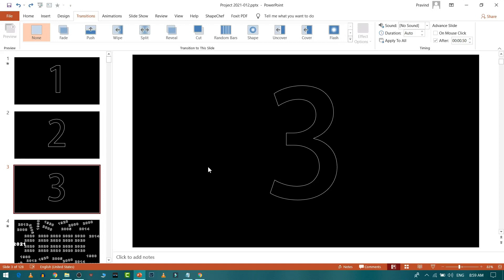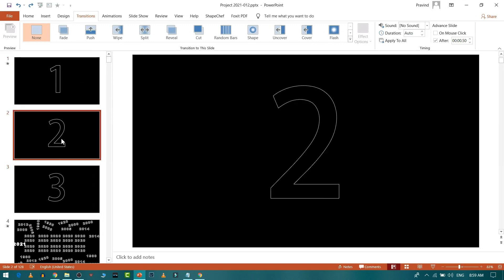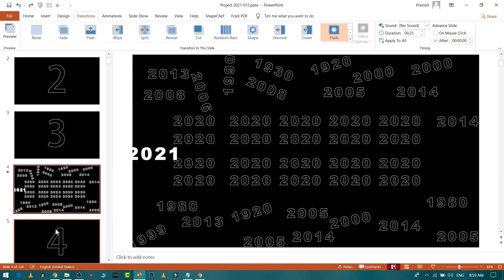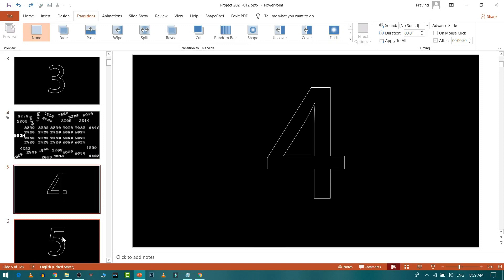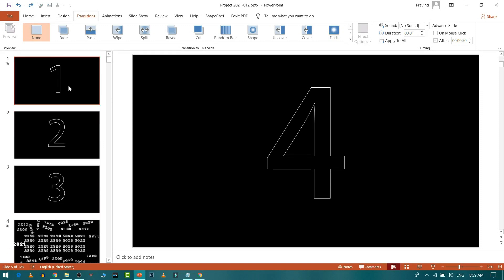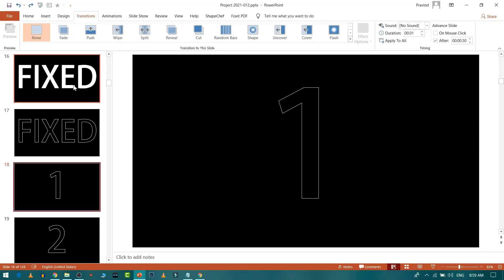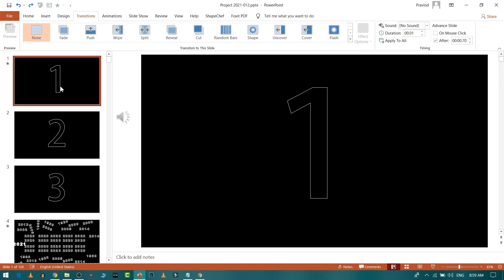Hello everyone, this is Pravind here. Today we will see how to create animation and timing of your slides like kinetic typography, or if you want to create a lyrics video. Most of you were asking how to create this animation, so let's see how we can do this. This animation can be done using two methods: the manual process and the automated process.